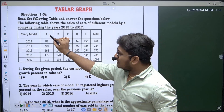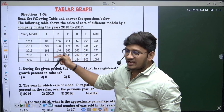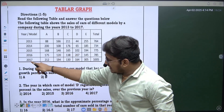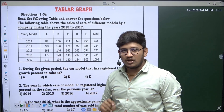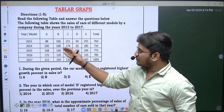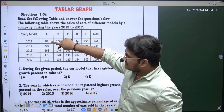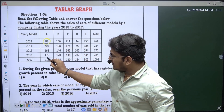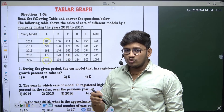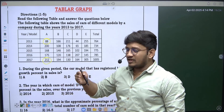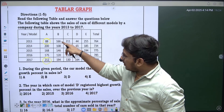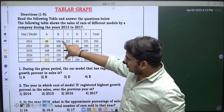I am considering model A first. Initially in 2013 the sales are 88, and at the end in 2017 the sales are 212. Just take an approximate value — no need to calculate the exact percentage. It has started at 88 and ended at 212, which is slightly more than double. Now for car model B: it started at 166 and ended at 194. That is not even double the value.